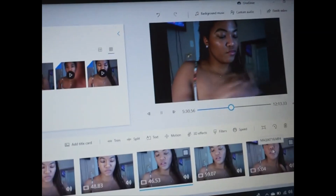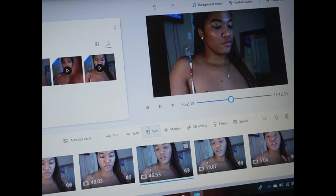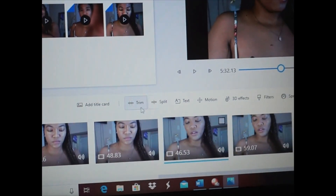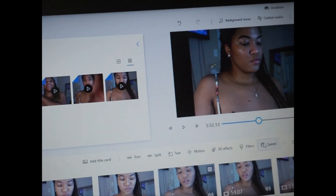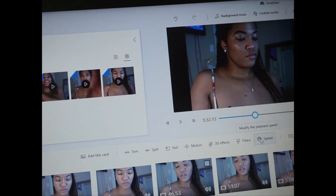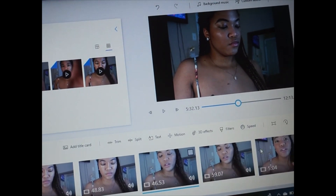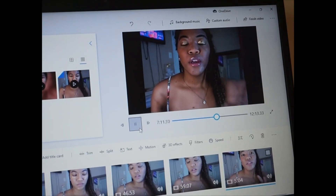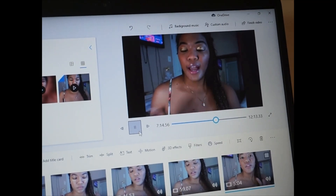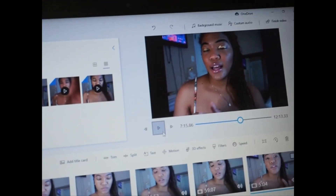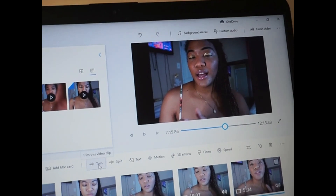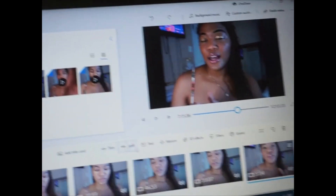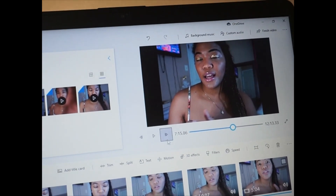If you want to trim a video down, you'll just hit 'Trim' right here. Then you can trim it, you can change the speed — I'll show you that — and I'll show you me changing some speed. Basically what I do is I watch it, and what I don't like I'll trim out or if there are pieces in the video I want out I'll split it and cut it out.